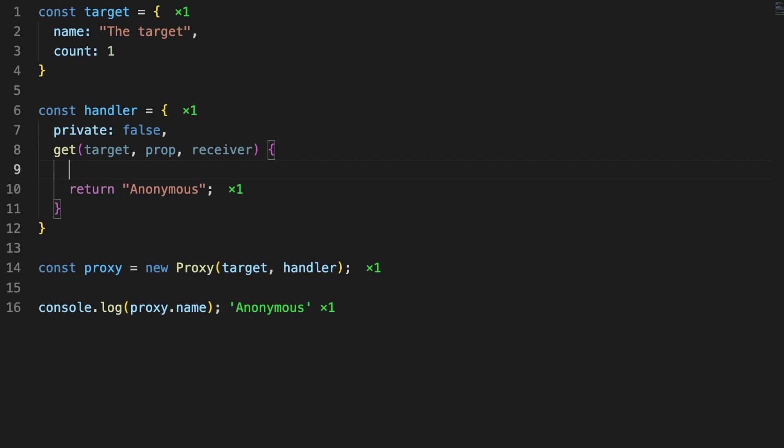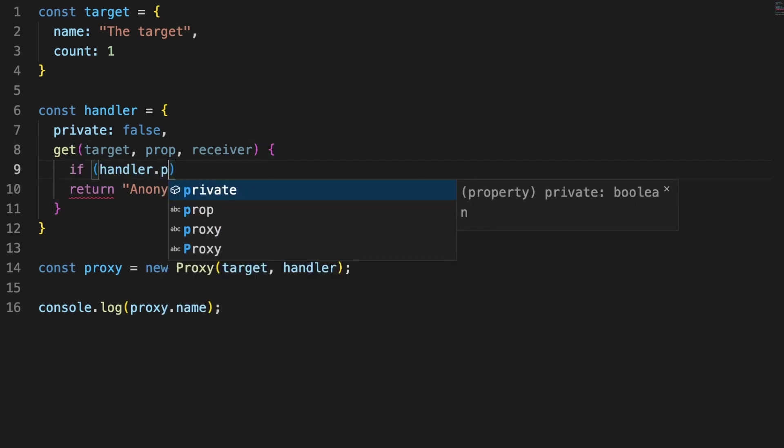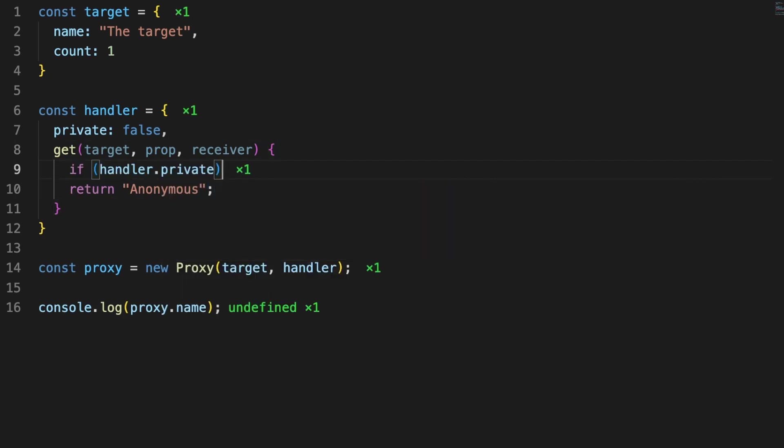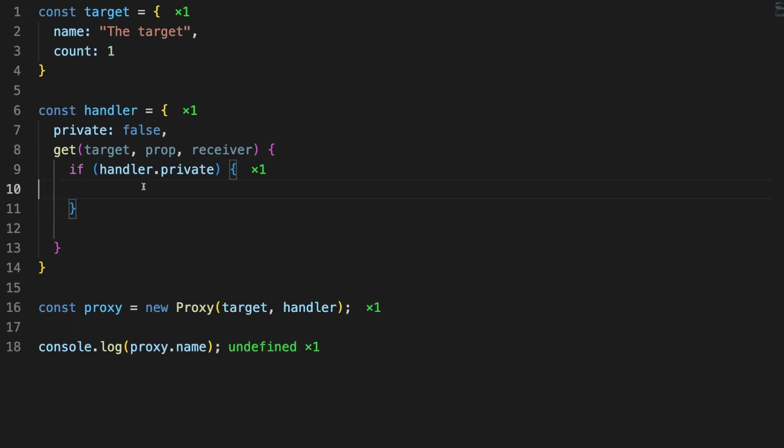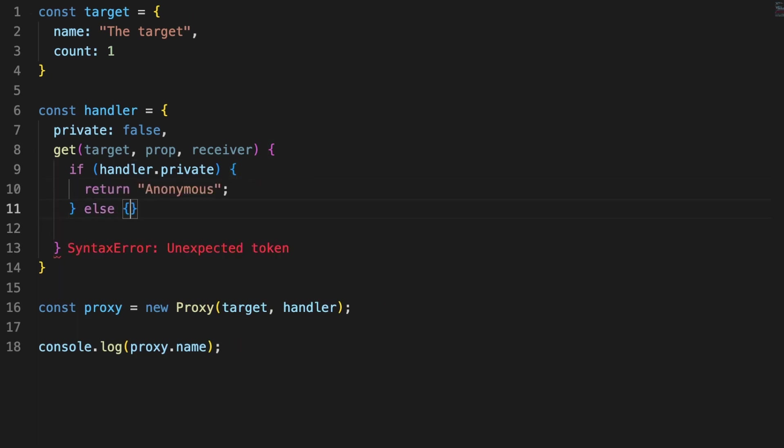depending on a flag called private, we can either return every object property anonymized, or we can forward the property access request to the actual underlying target using the reflect object.